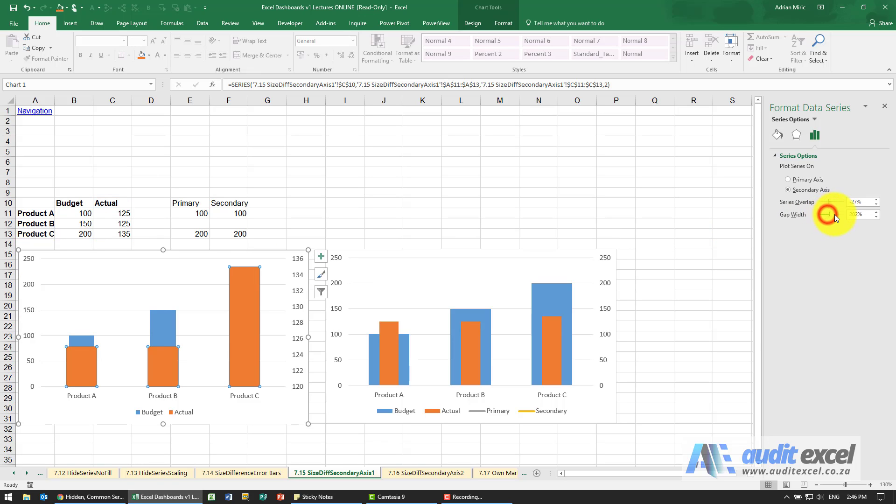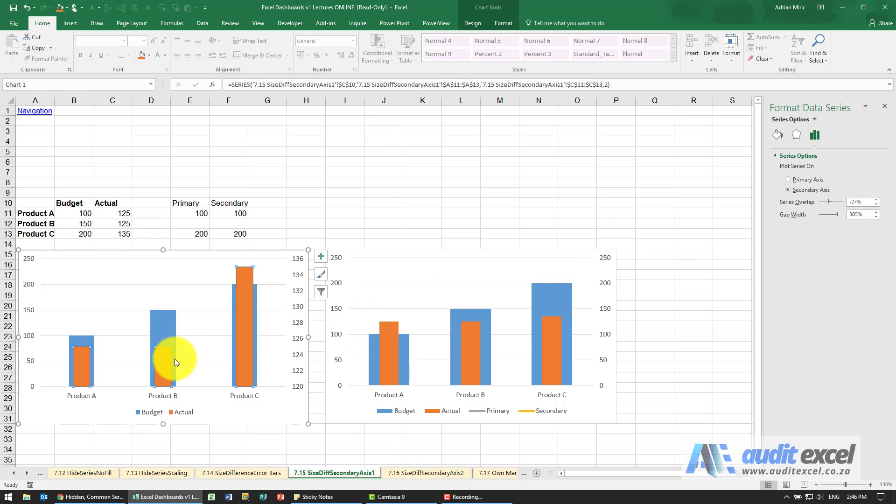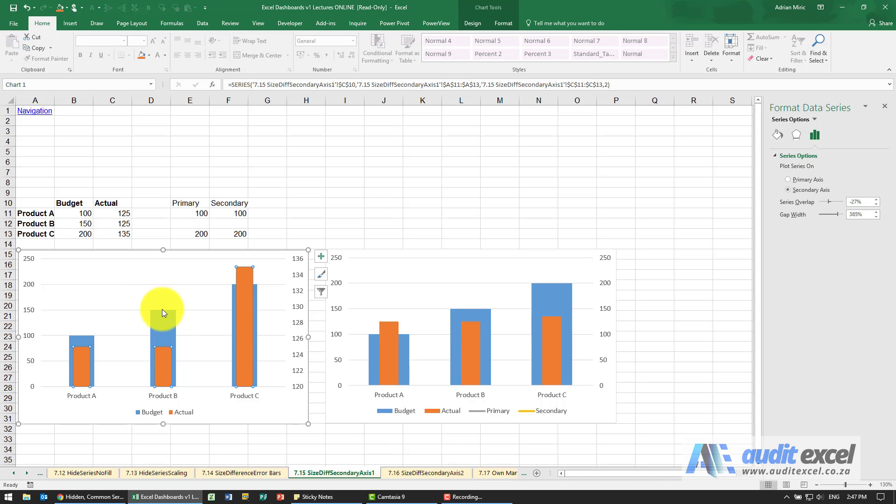So if I now go to the gap width and make it bigger, you'll see that it changes this series so that it fits within the primary series. That's one way to do it and you can play with that.